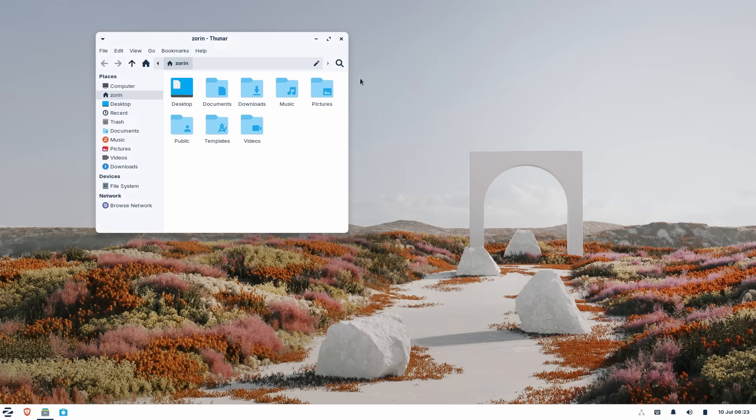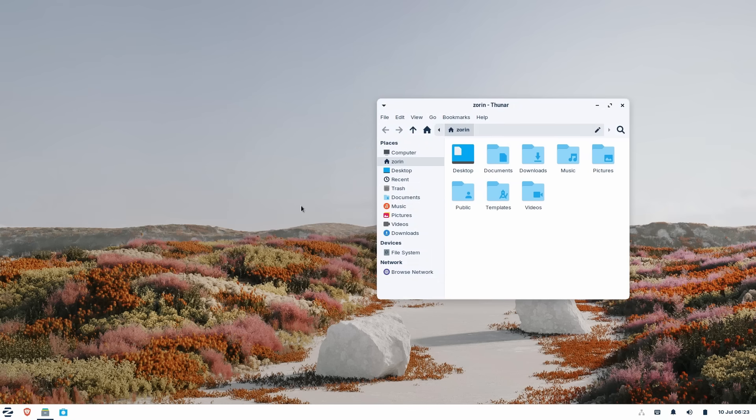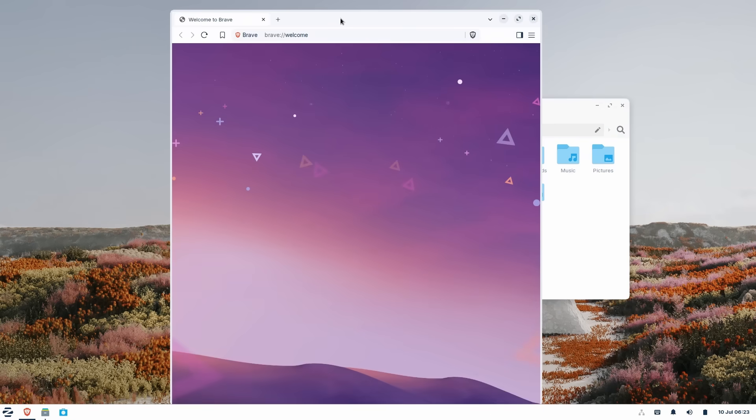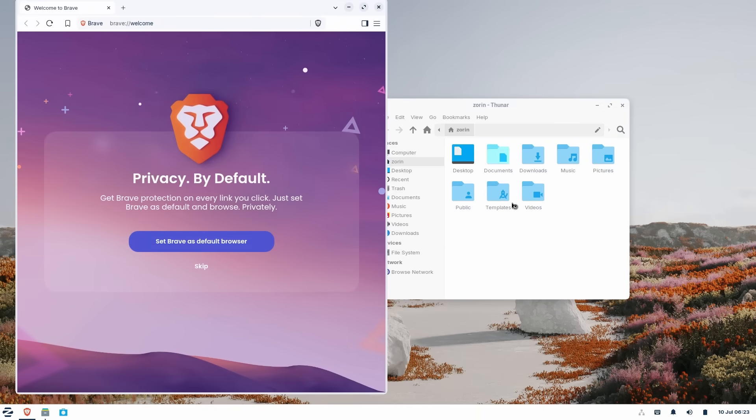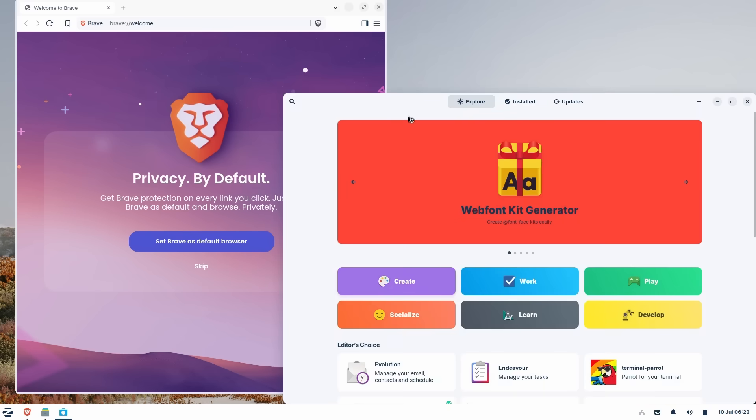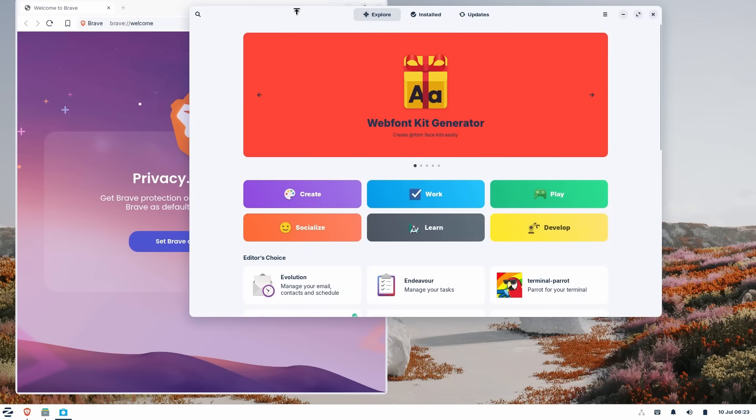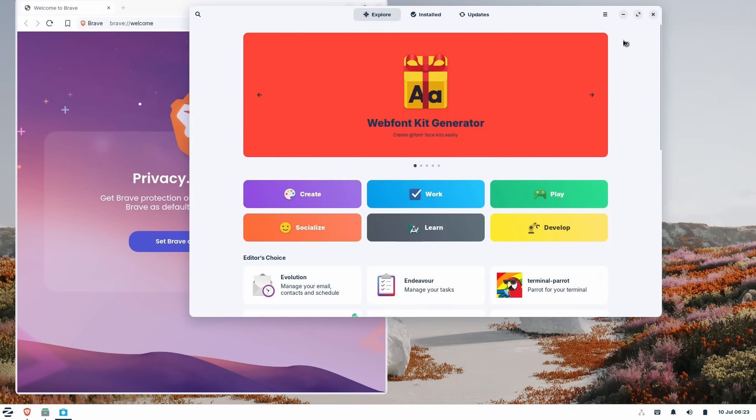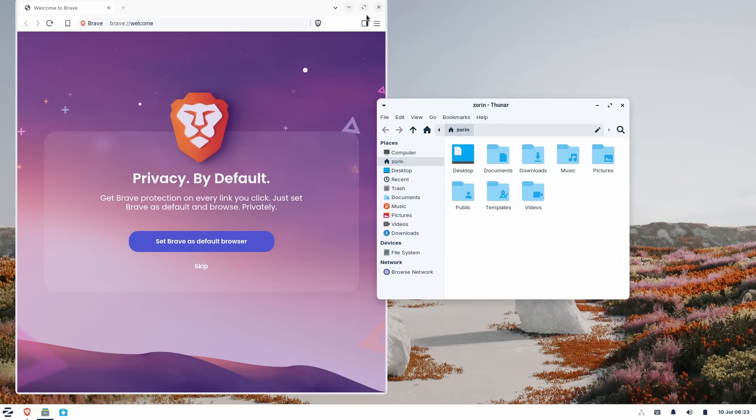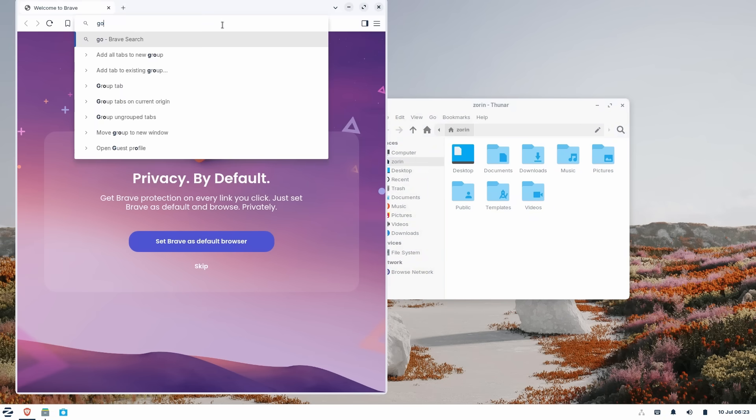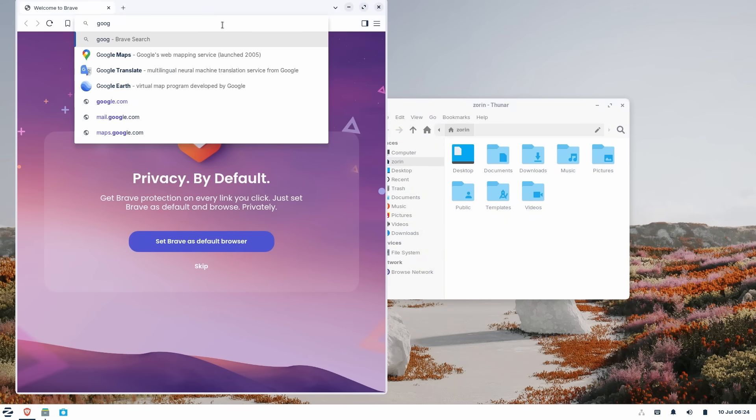Zorin Lite, apart from its performance benefits, brings some cool things here. This is vastly easy to install, making it an effortless option for Windows refugees who are looking to switch to something more performant. It also has a driver manager that lets you install all the necessary drivers for your hardware easily.